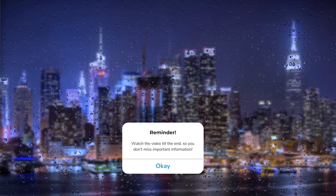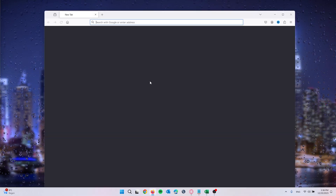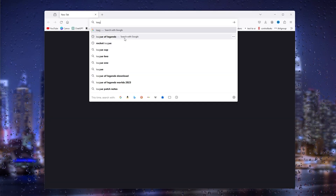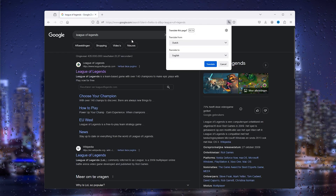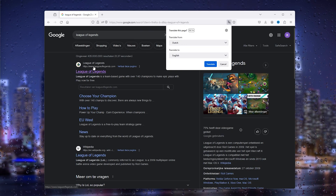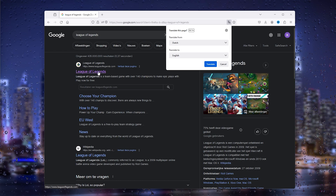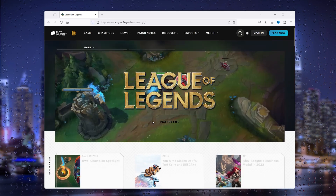The first thing you want to do is open up your browser. From there, Google 'League of Legends' and this will bring up the first official League of Legends website. Simply open it up and it will bring you to the official website.